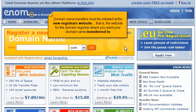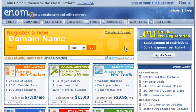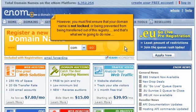Domain name transfers must be initiated at the new registrar's website, that is, the website for the domain registrar where you want your domain name transferred to. However, you must first ensure that your domain name is not locked or being prevented from being transferred out of this registry, and that's what we're going to do now.